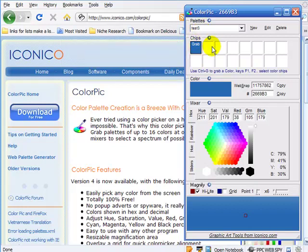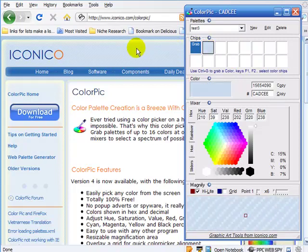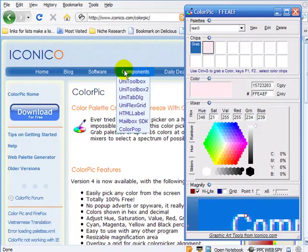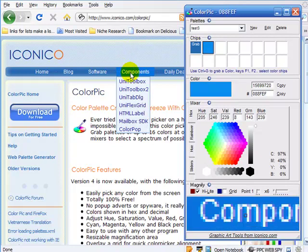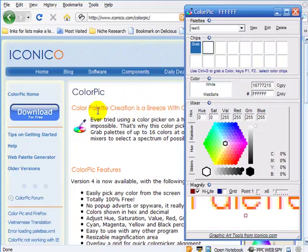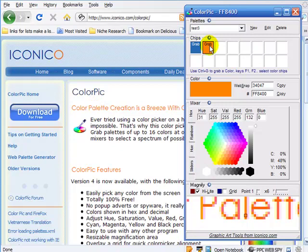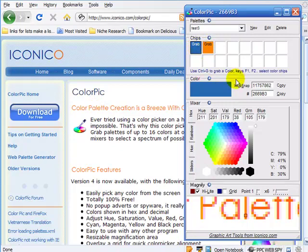If you want to collect another color from this page, you would just move into the next little teeny chip section, highlight that, and then you can see as you move around it changes. Let's say I wanted to grab that orange color. There it is—I've got that. So I would just press Control-G and now it has grabbed the orange color.